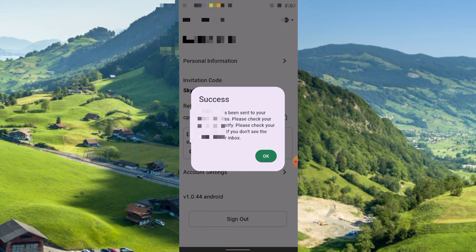After that it will show like success, and email has been sent to your email address. Please check your email and verify. Please check your spam folder if you don't see the email in your inbox. Just click OK.